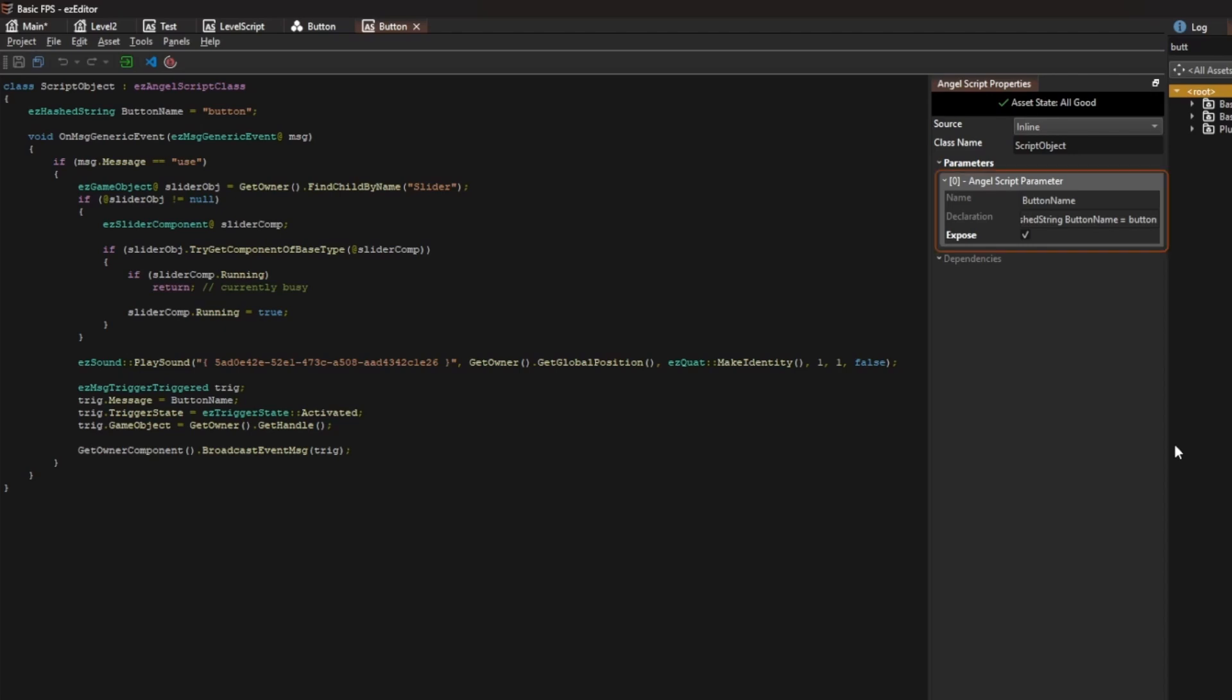The name is an exposed parameter, which means that the user of the script can pass in different values. Note that the script doesn't use send message here, but broadcast event message. You can only send a message to a concrete object or group of objects. However, since the button object should be reusable for many things, it doesn't know the recipient of the message.